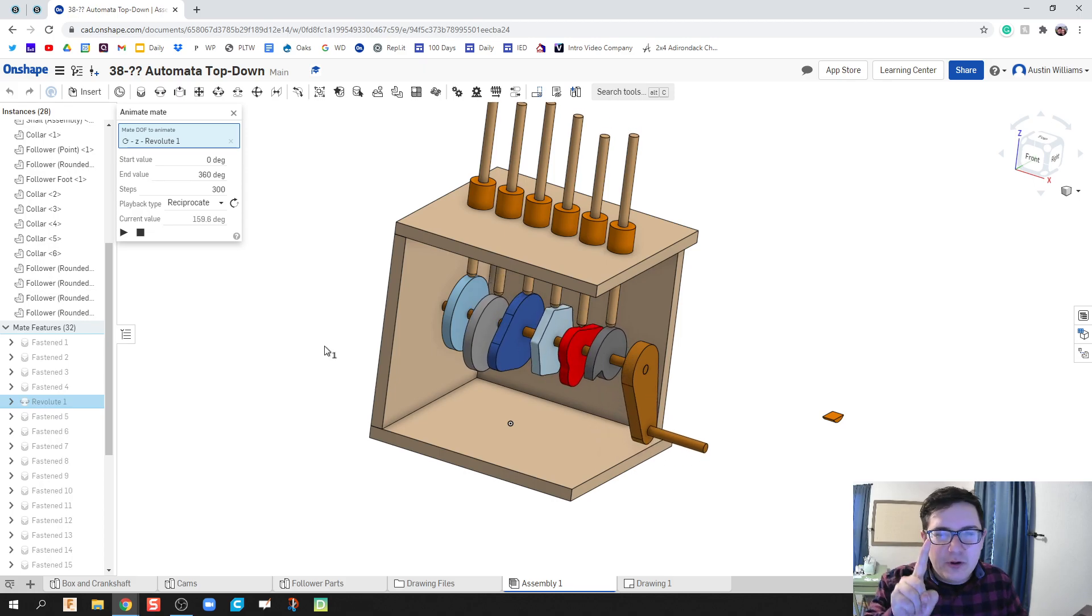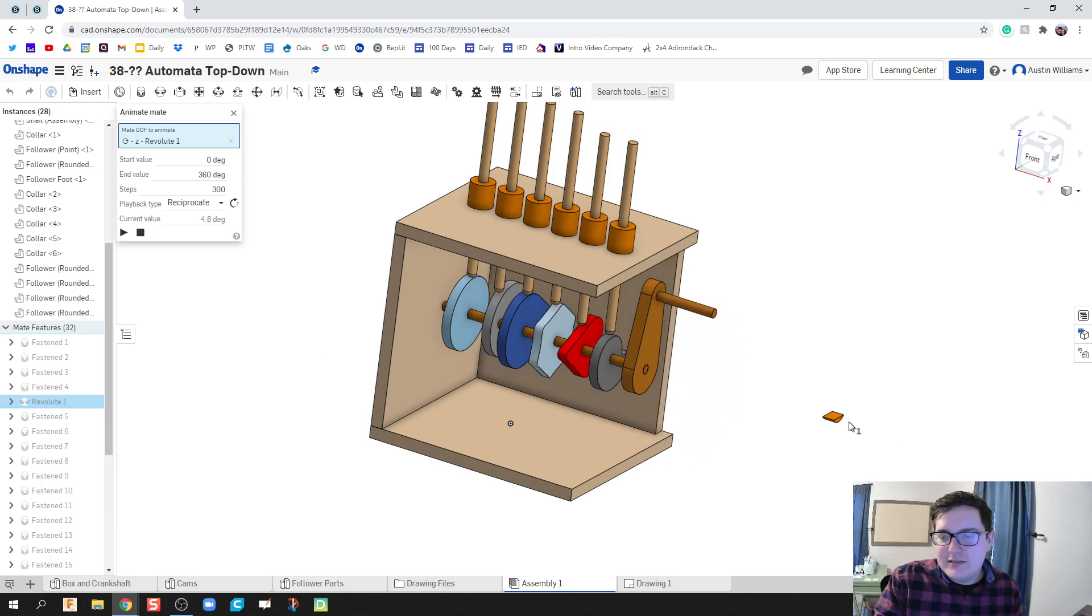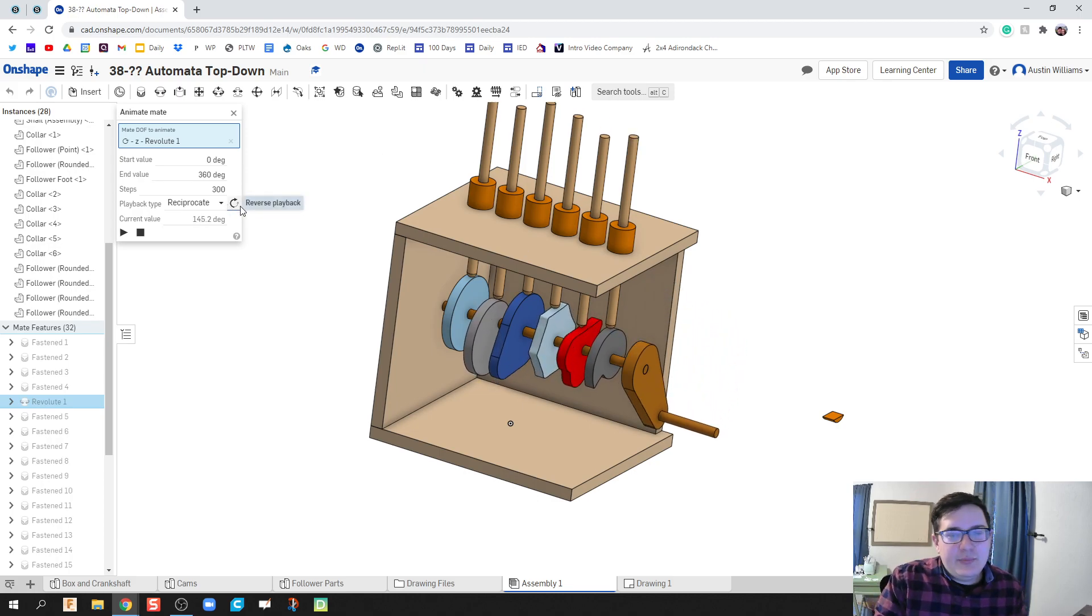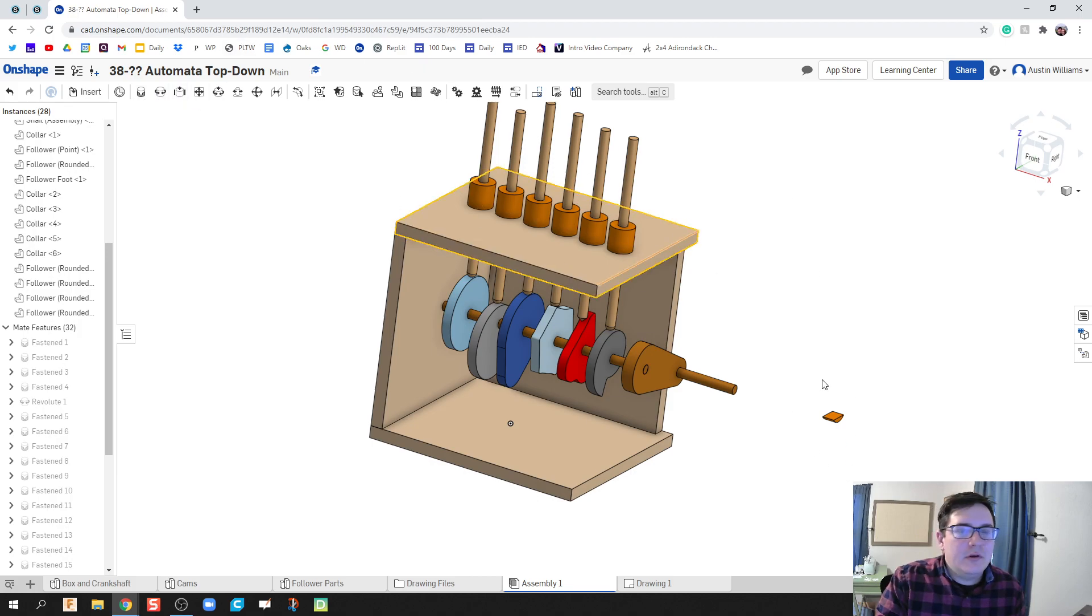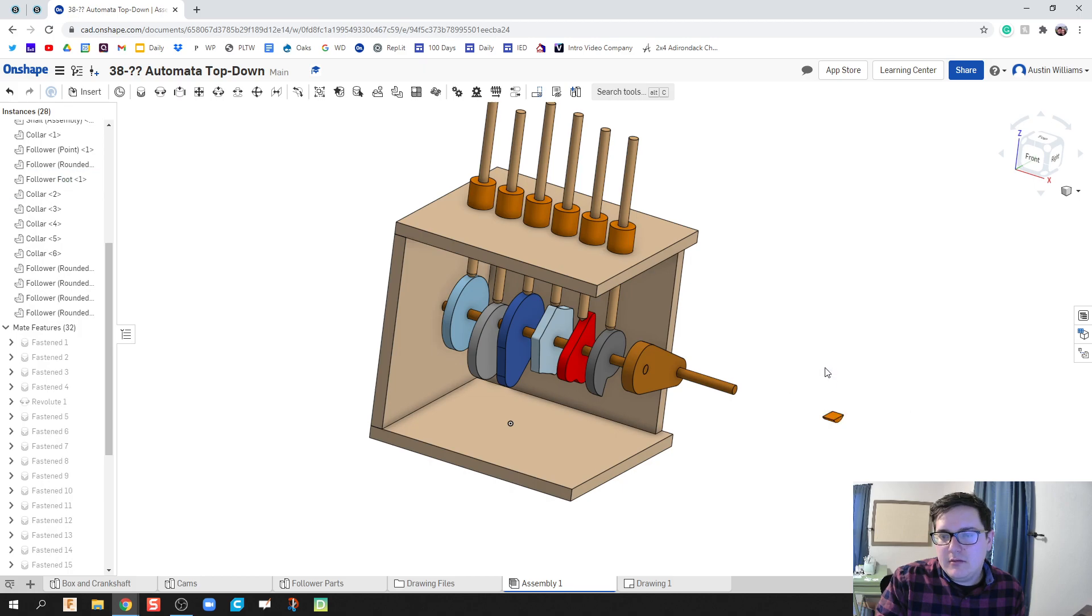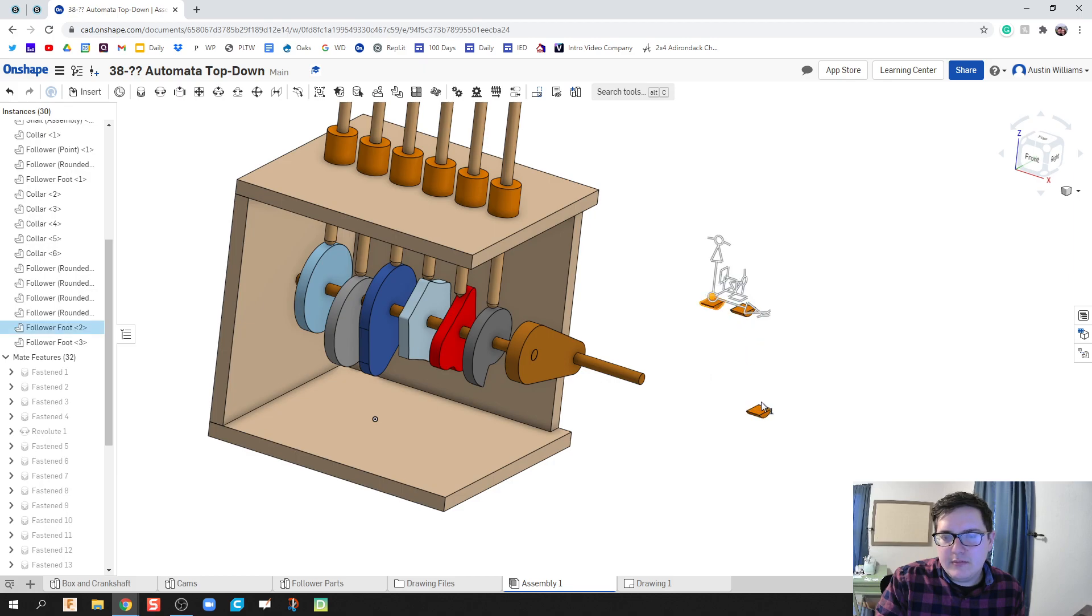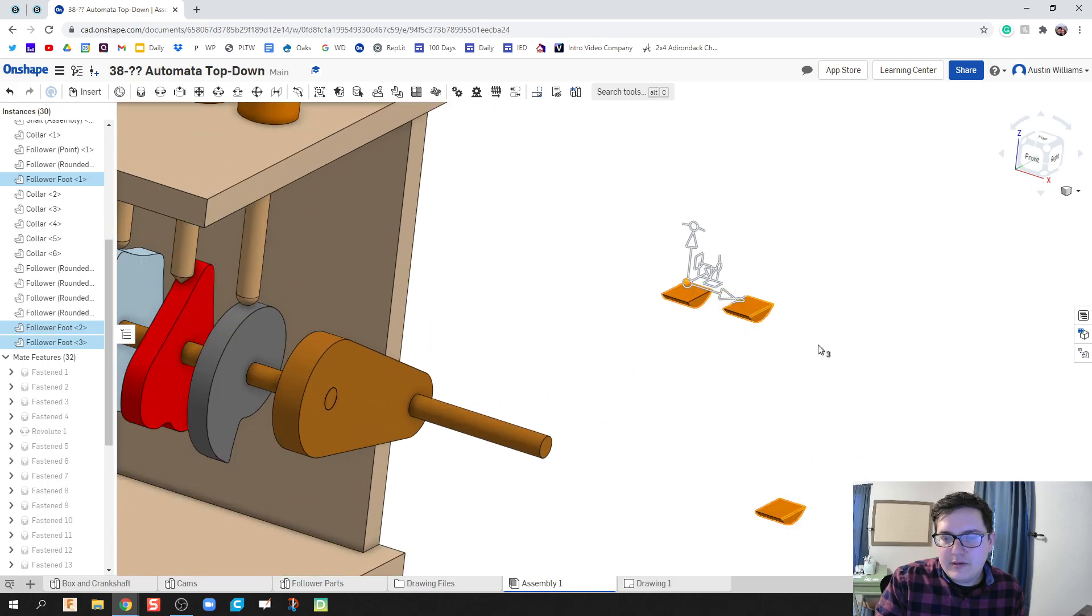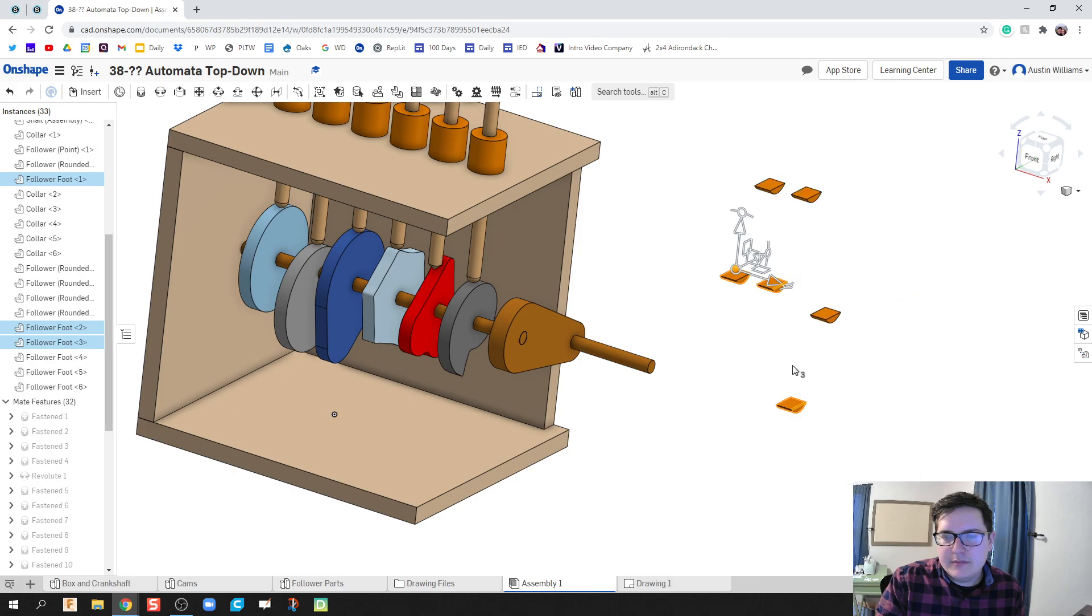However, we're missing one aesthetic detail. And that is this little foot here. So let's go ahead and put our feet on. We're going to copy this. And we're going to need six of them. So I'm going to put three out there. Copy three items, paste three items. There we go.